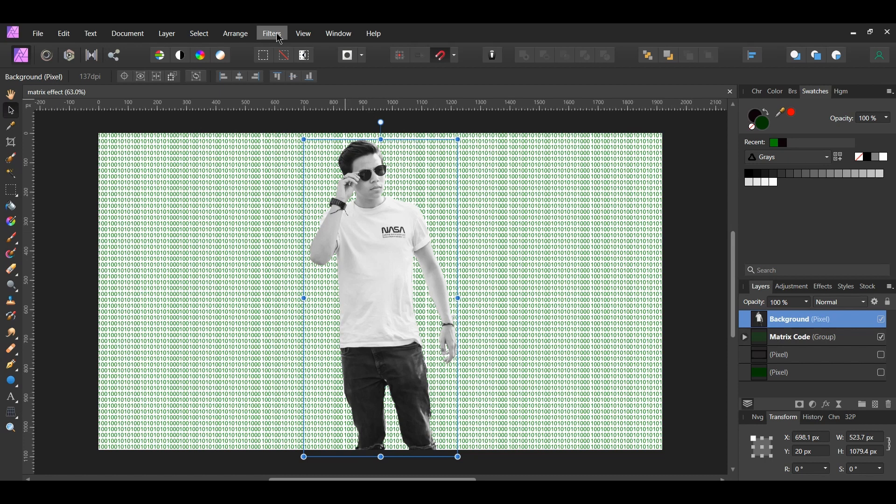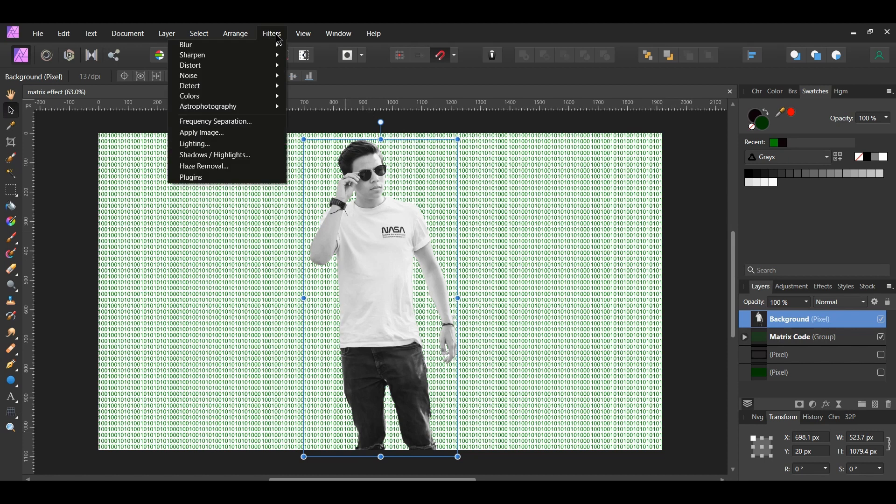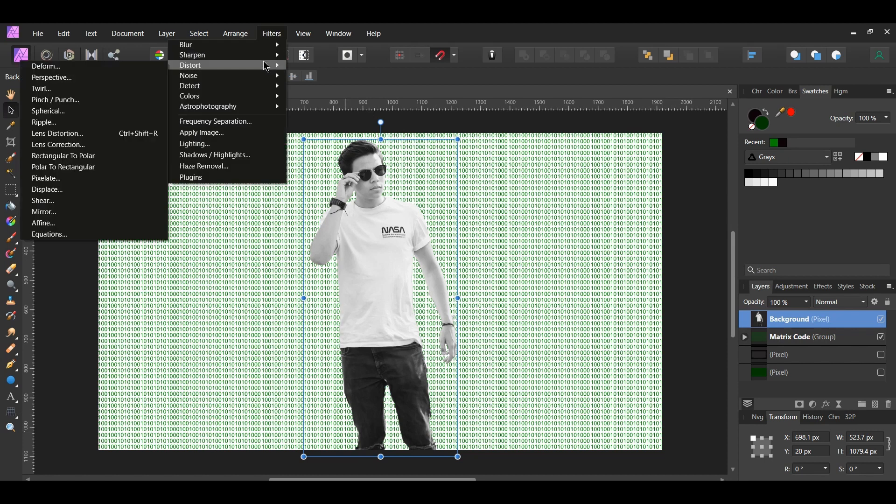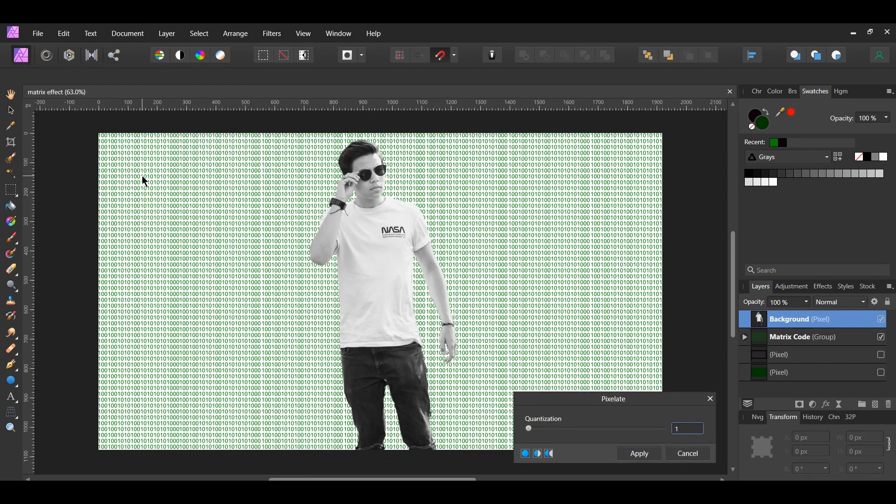With the man still selected, go to the Filters menu. Go to Distort Pixelate. Set the Quantization to 20 pixels.